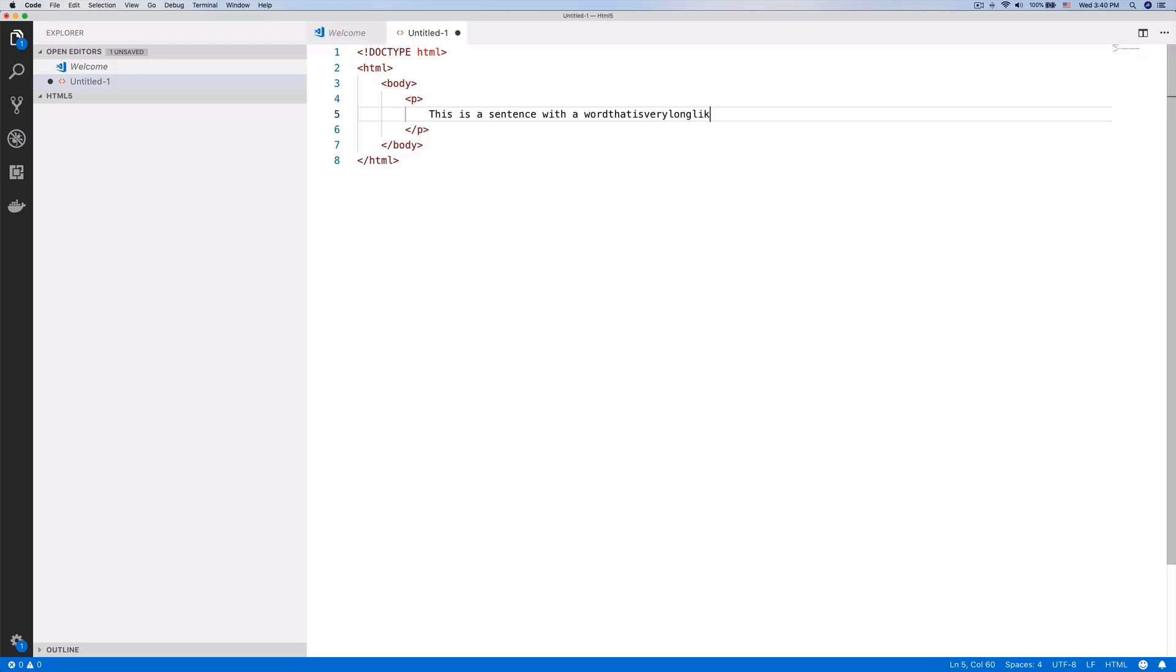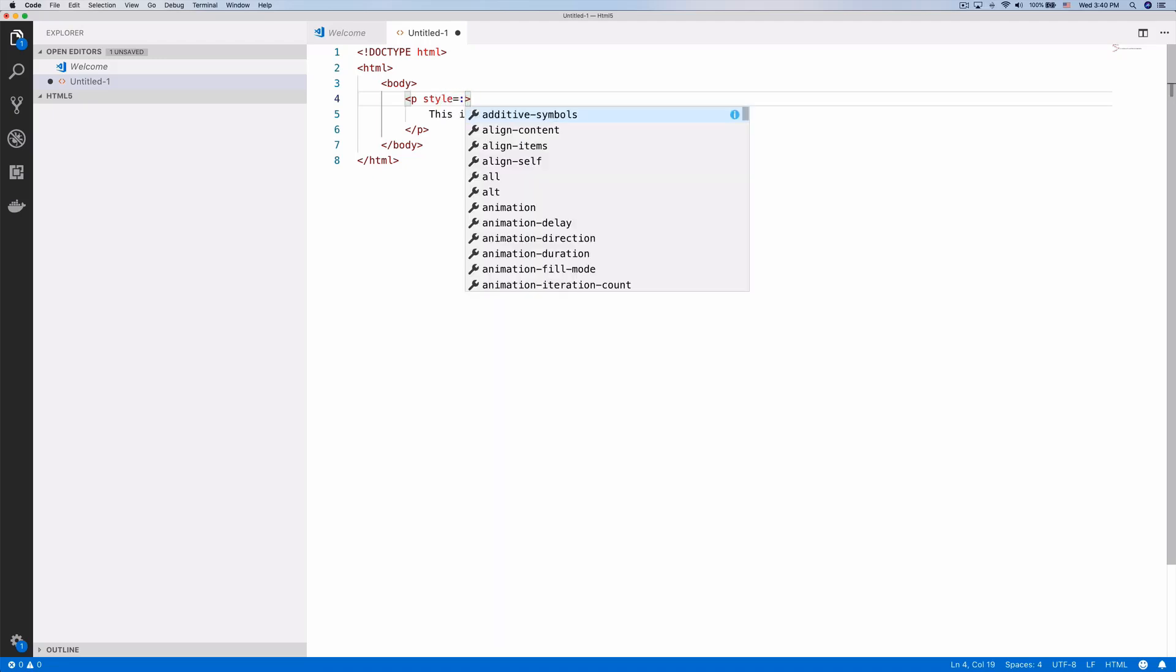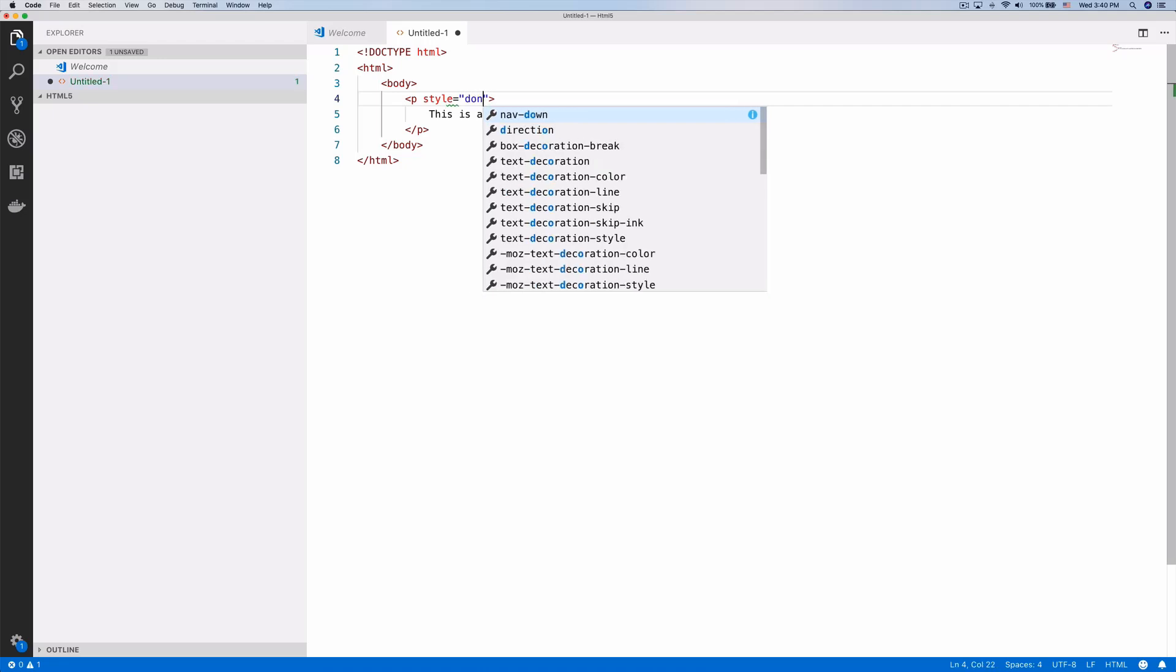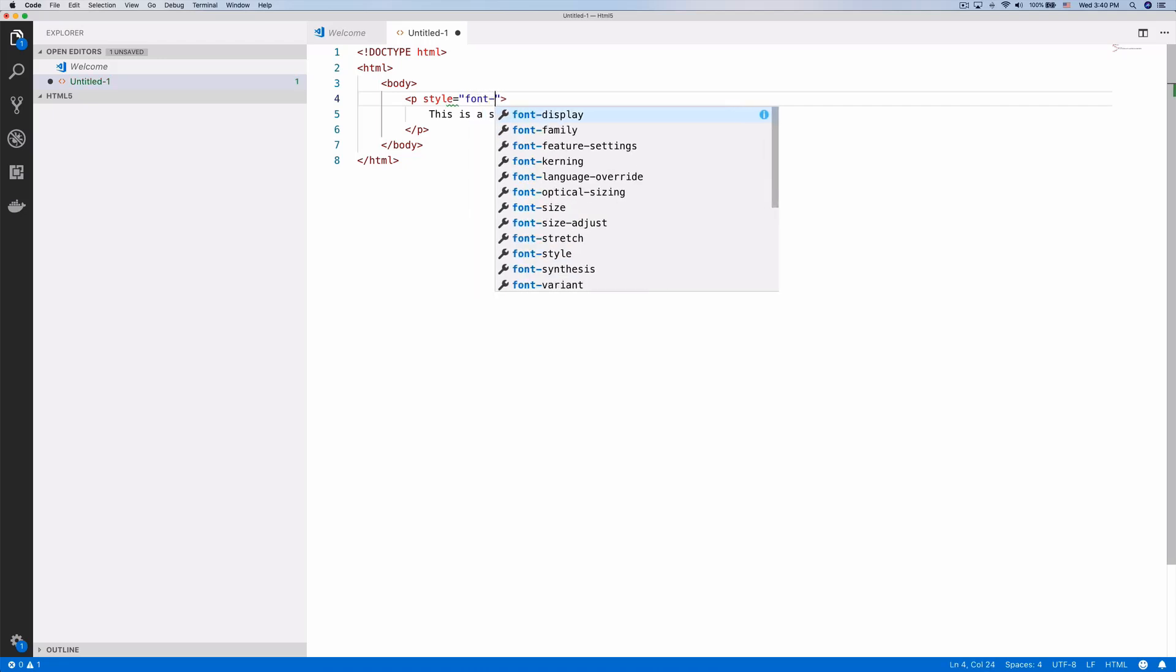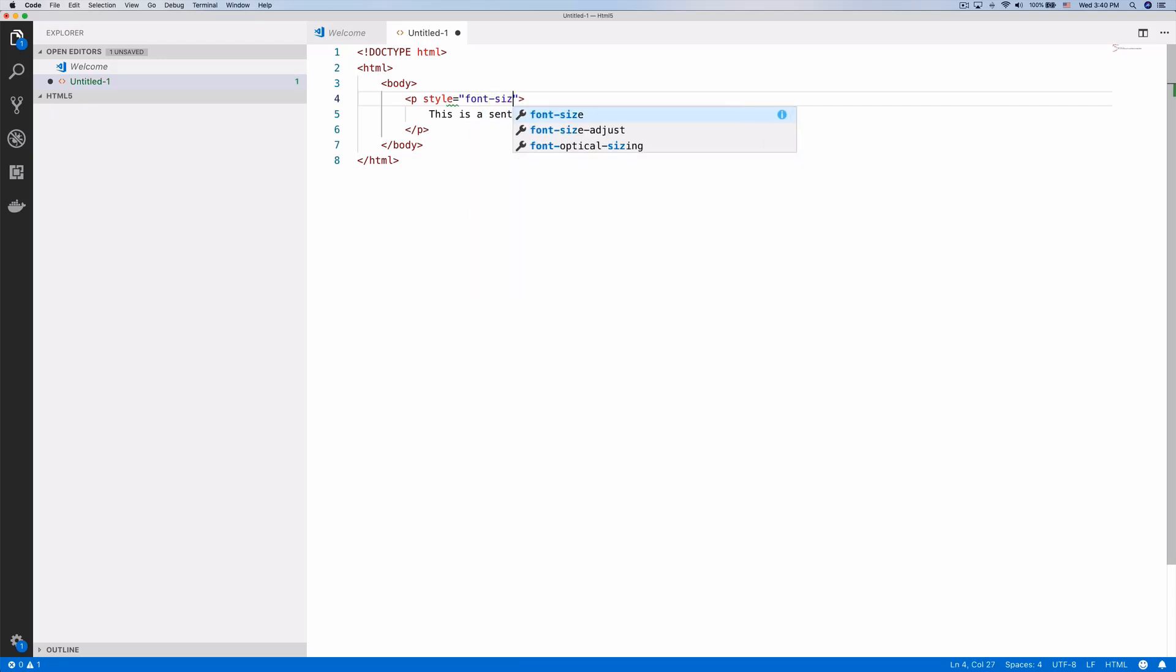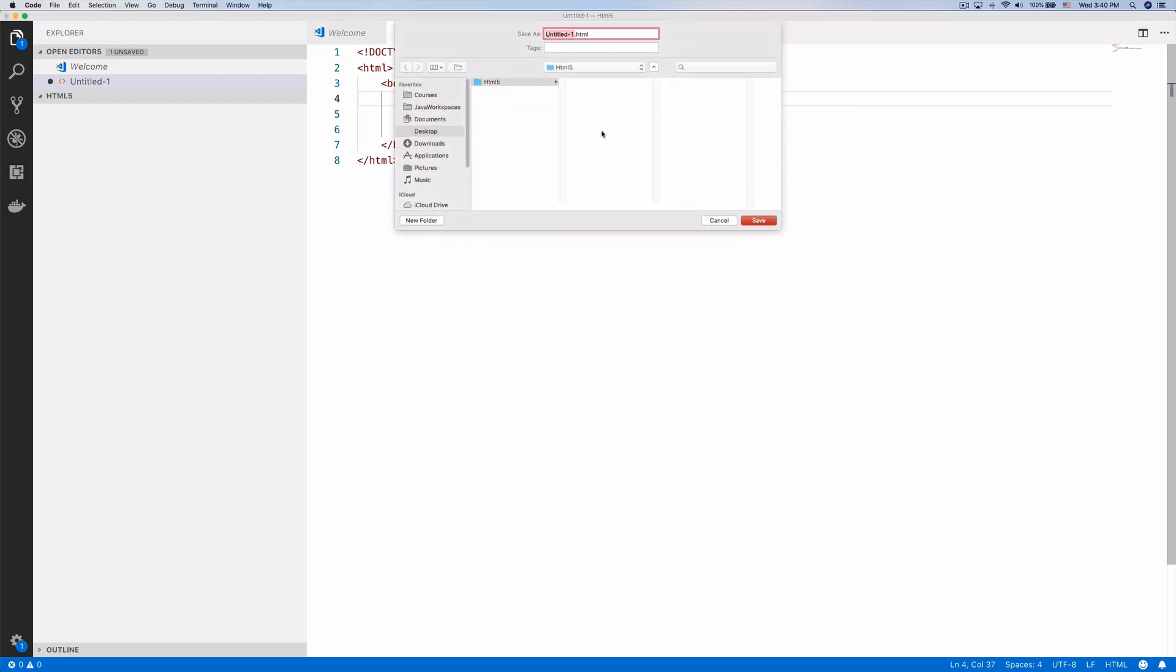Let's add a style tag here with a font size of a thousand pixels. We need to make it really big.